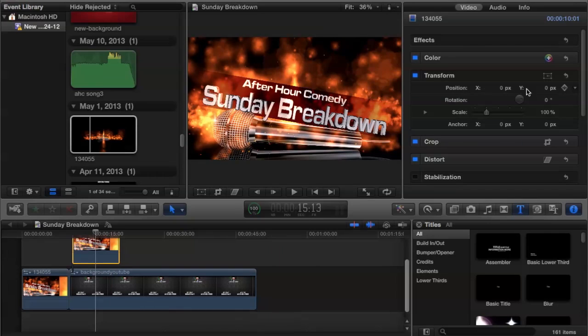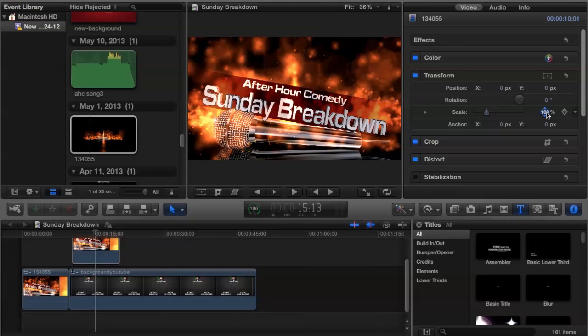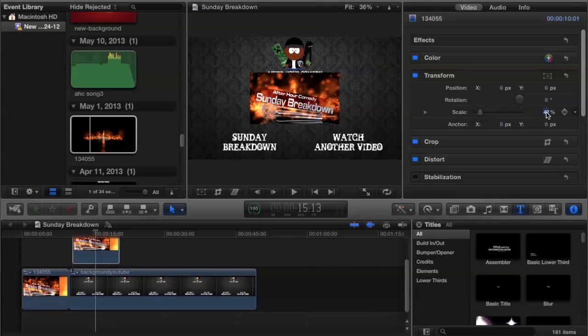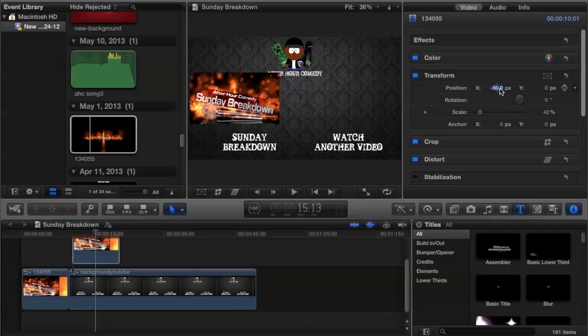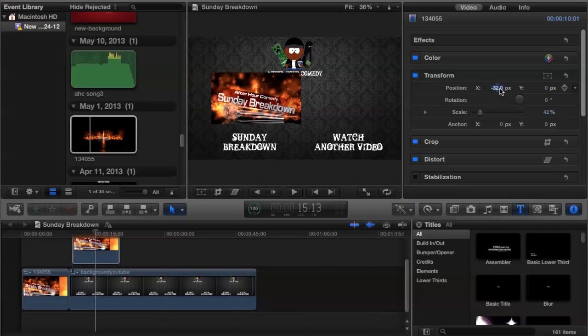And you're also going to notice that the Sunday Breakdown takes up the whole screen. What you're going to need to do is you're going to need to make it smaller. And I know for my videos, 42% is good. So I'm going to do 42%.